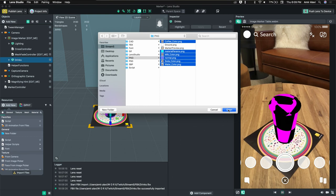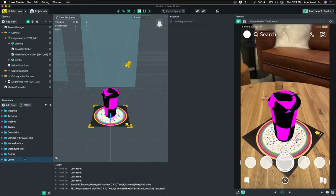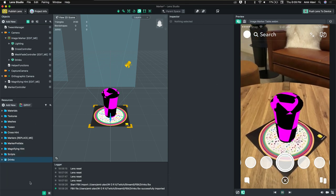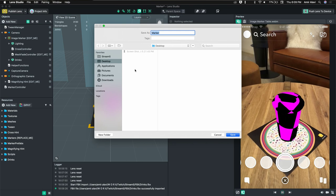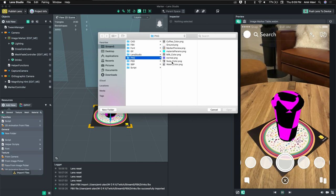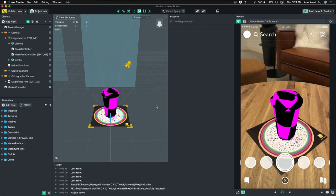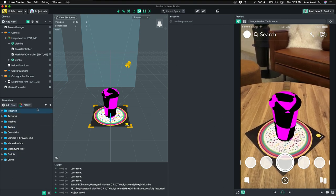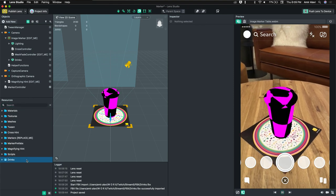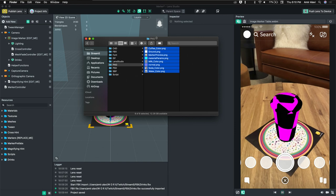Now let's import our textures for the model. I'm going to save the project file first, then import all of the textures I'm going to use for this project.